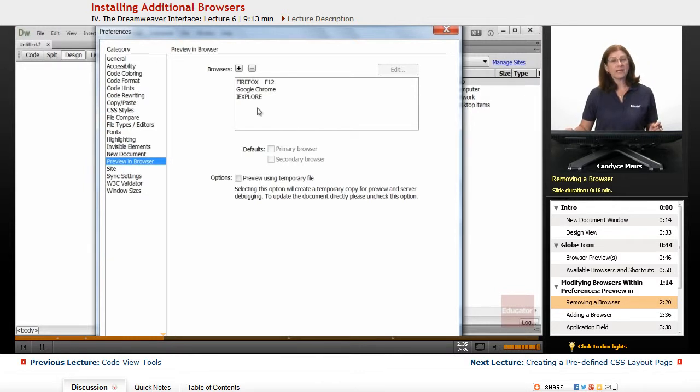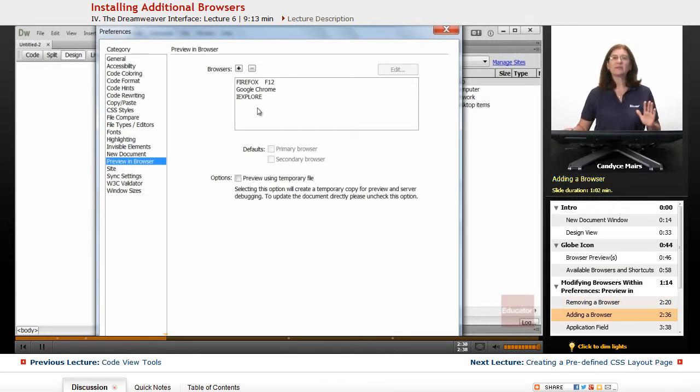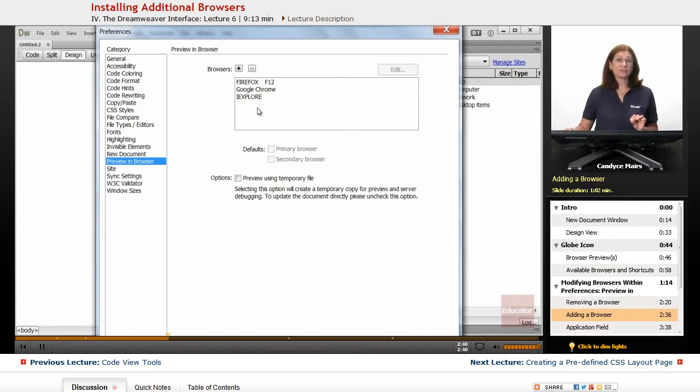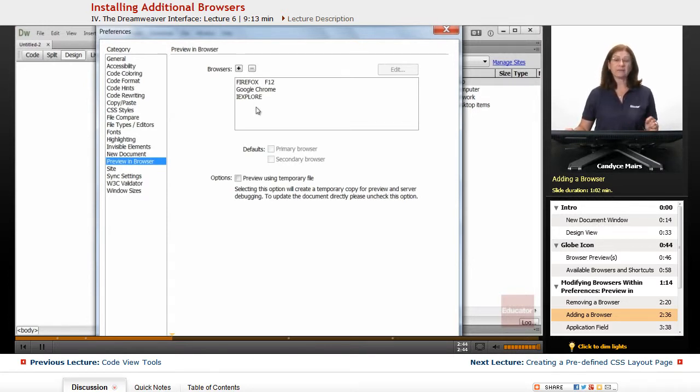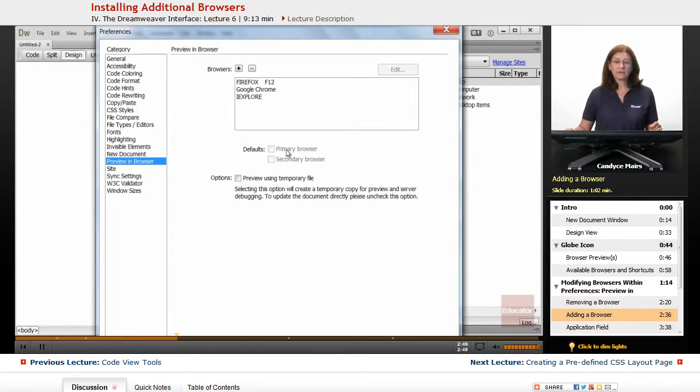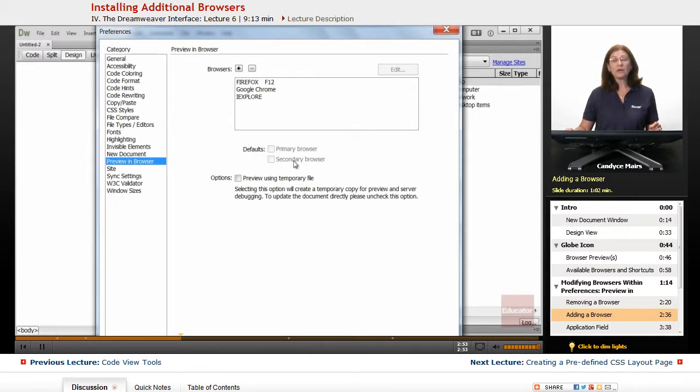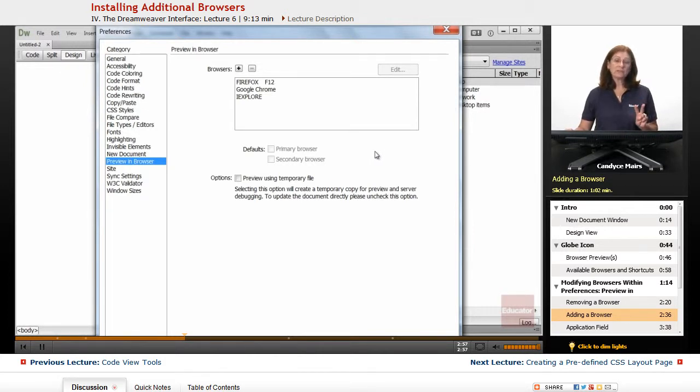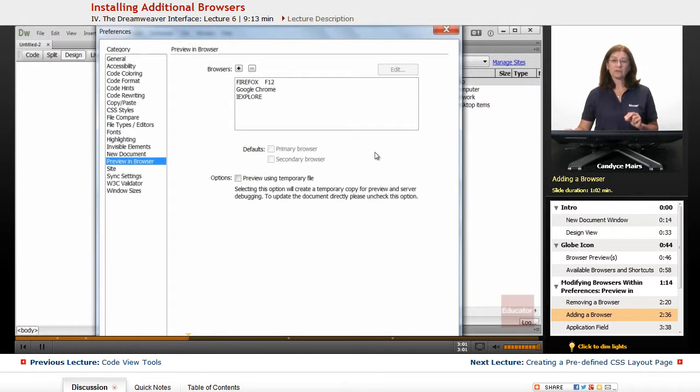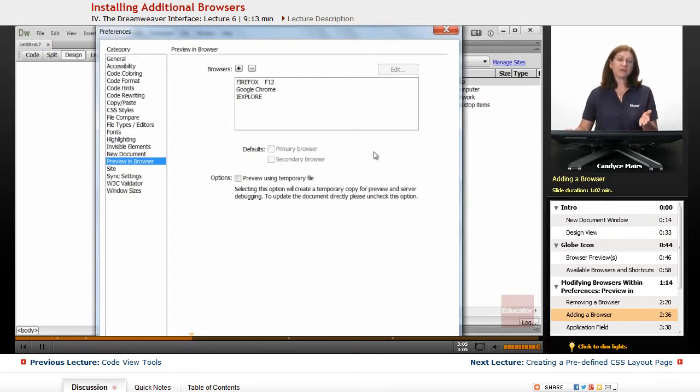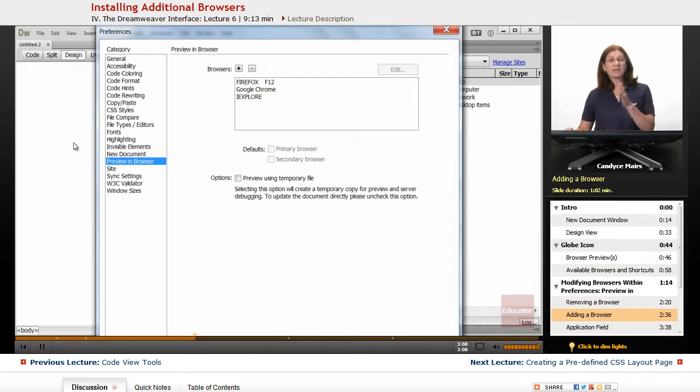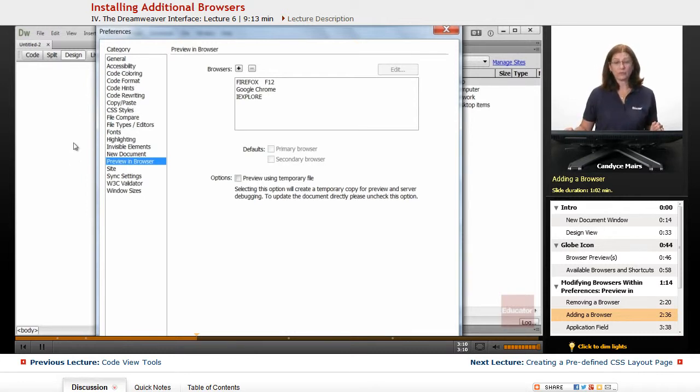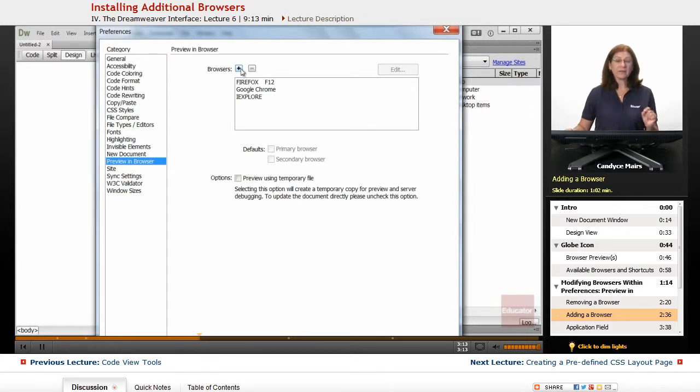So how can I add it back in if I decide, you know what, I didn't want to remove that. Or I've just installed a new browser on my system and I want to add it into this list. I also want to modify the shortcut piece. Notice down here under defaults it says primary browser or secondary browser. Dreamweaver has two built-in shortcuts to get from one browser to another or I should more properly say to get from the Dreamweaver design view here directly into a browser window. But let's add a new browser and then I'll show you what I'm talking about.